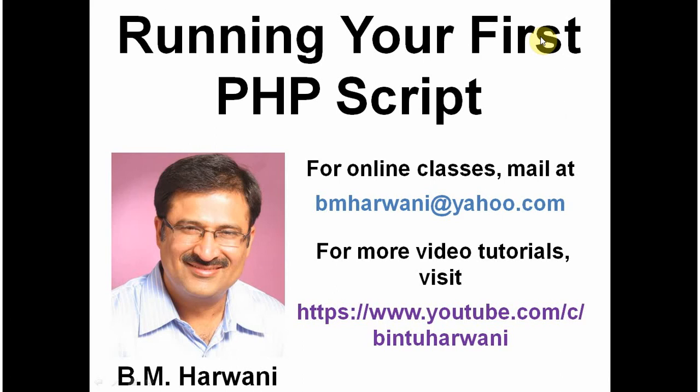Hi, my name is Bintu and today I am going to teach you how to run your first PHP scripts.